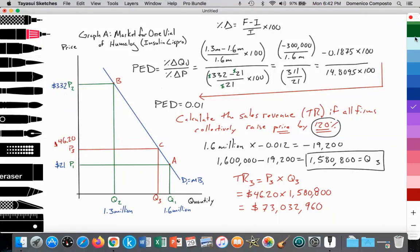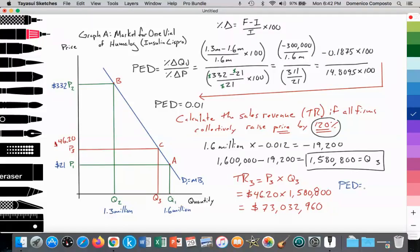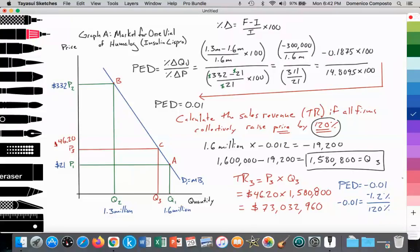I'll just end with a note. PED equals negative 0.01. In terms of this question, negative 0.01 equals a 1.2 percent decrease in the quantity of consumption as a result of a 120 percent increase in price. If you have any questions, you can comment. I'll provide full notes and outlines on what you've seen in this video in the information section below the video.